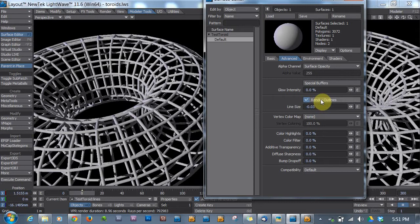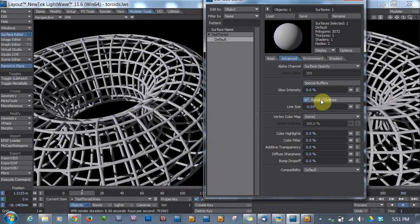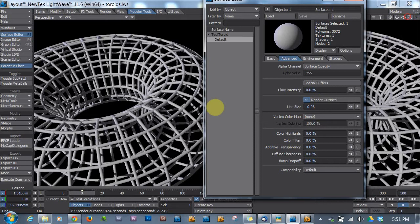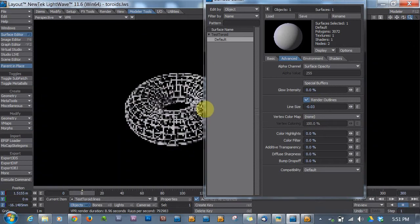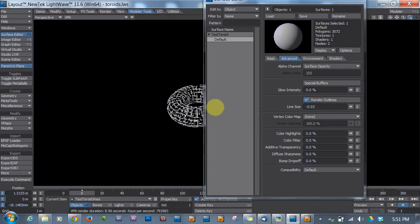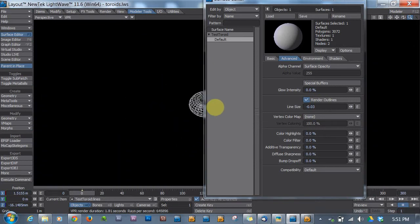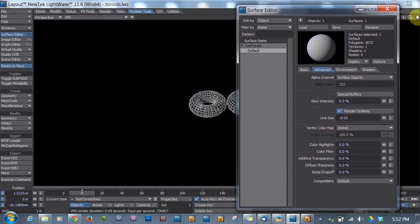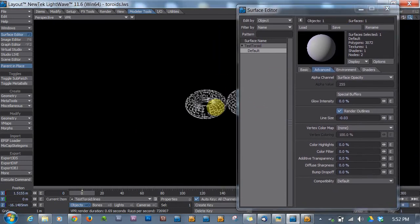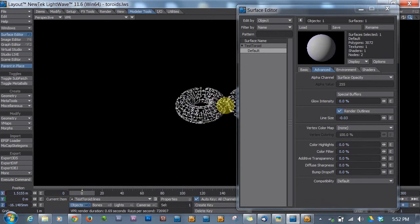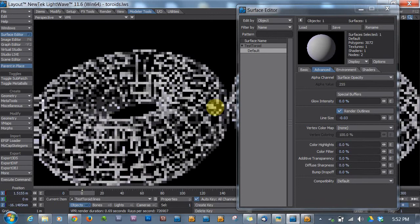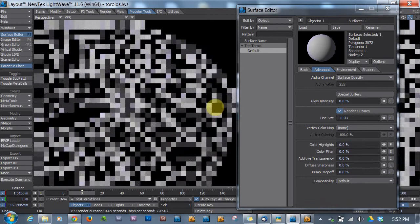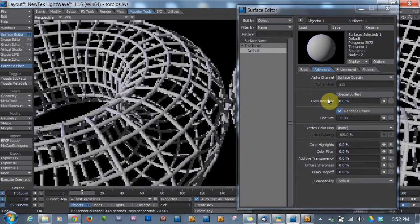Now, this is a change in LightWave 11.5. Prior to 11.5, you could still do this trick, I think, but whenever you zoomed back, the lines would stay the same, so the same thickness no matter how far into the background you went with your viewport. So the lines did not change size with perspective, however they do now.